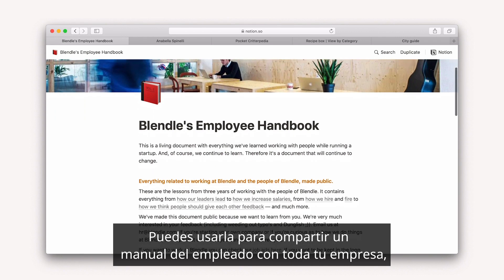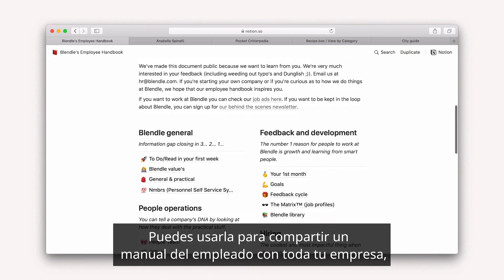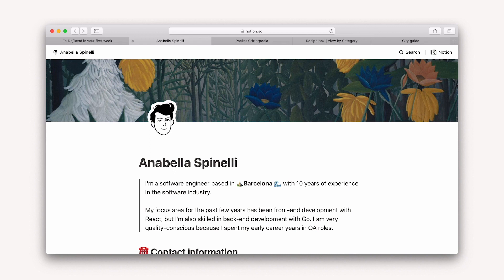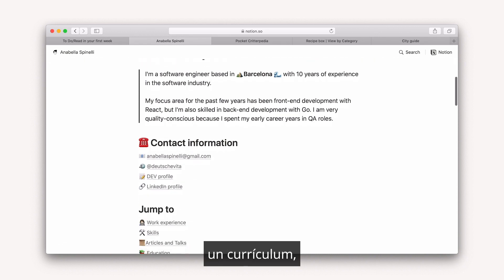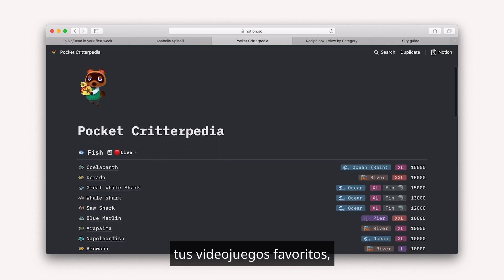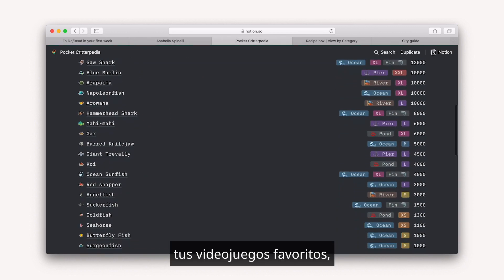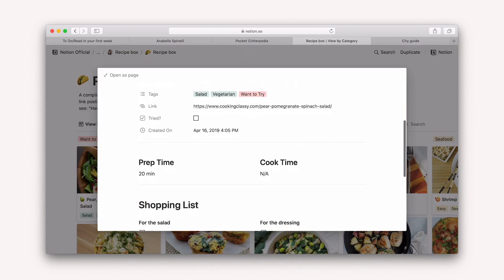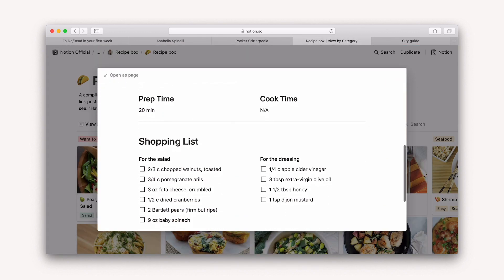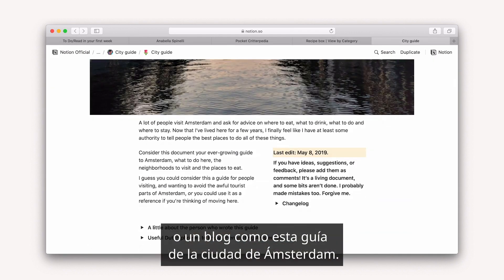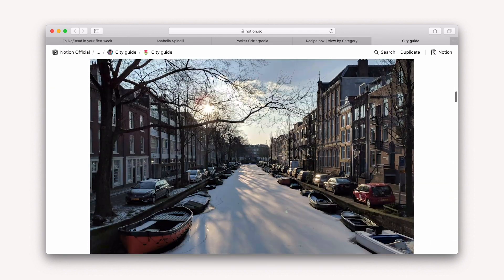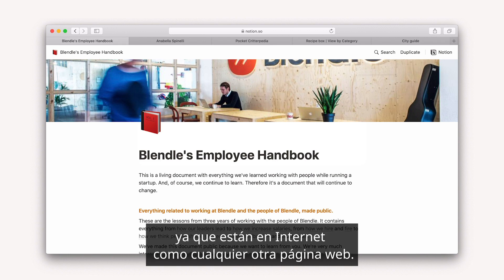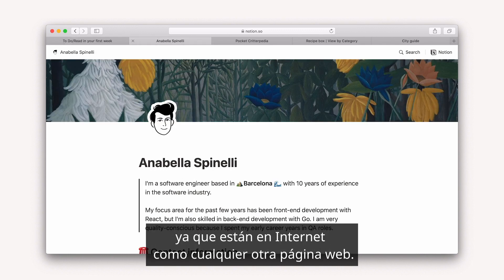Use it to share an employee handbook with your entire company, a resume with a hiring manager, a public knowledge base of your favorite video games, recipes with your family, or a blog like this Amsterdam City Guide. You don't need to have a Notion account to view these webpages — they exist on the internet like any other site.